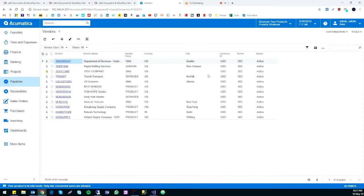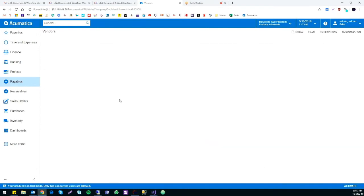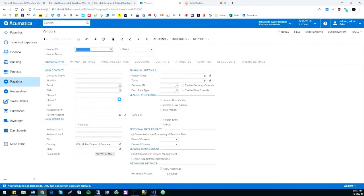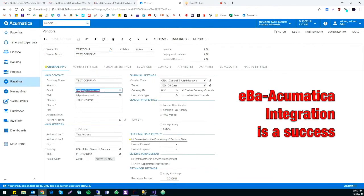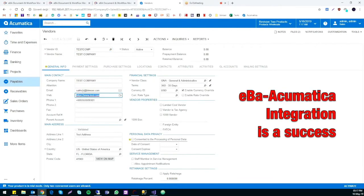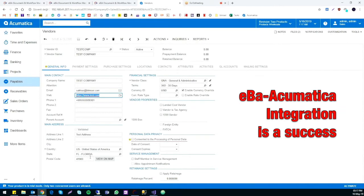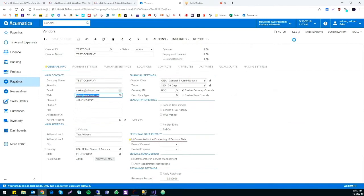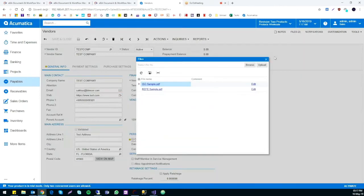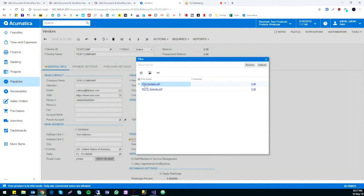We can now check if everything went through on Archimatica's side. Here it is. We can see that it successfully went through and if we check on it, we can see all the information that we added in eBay. We can also see the file attached here.